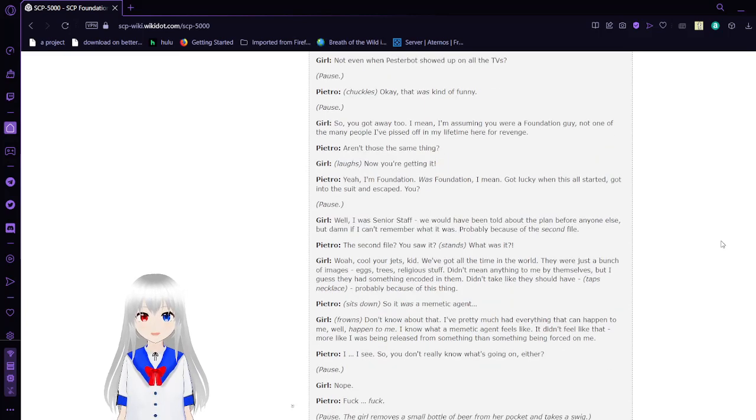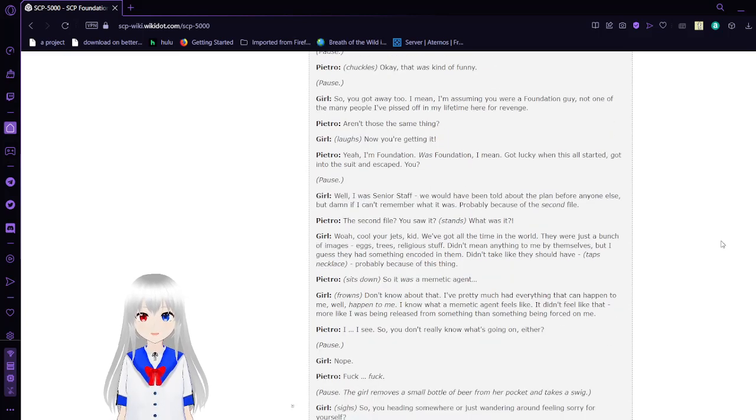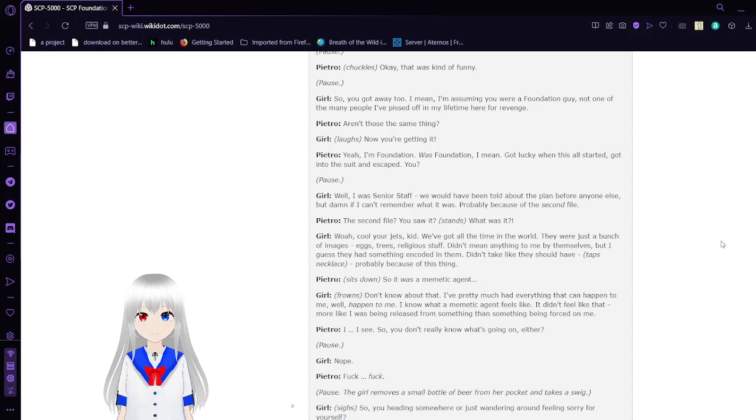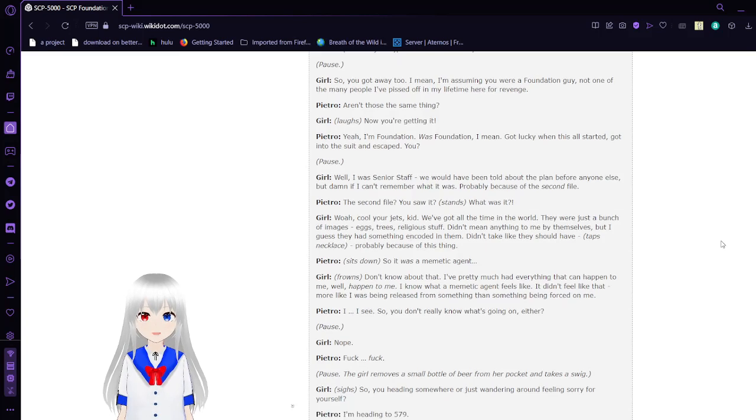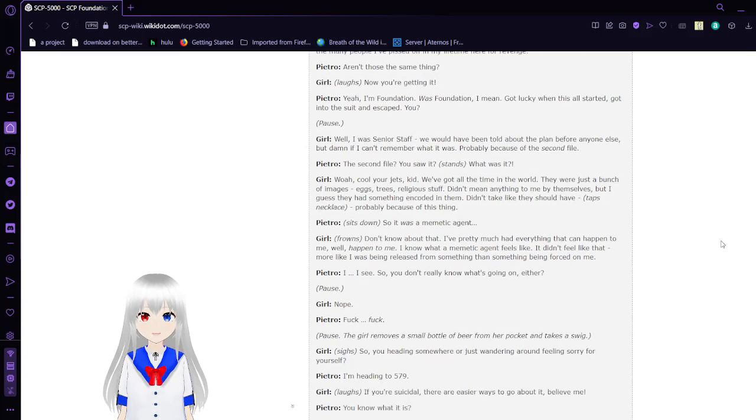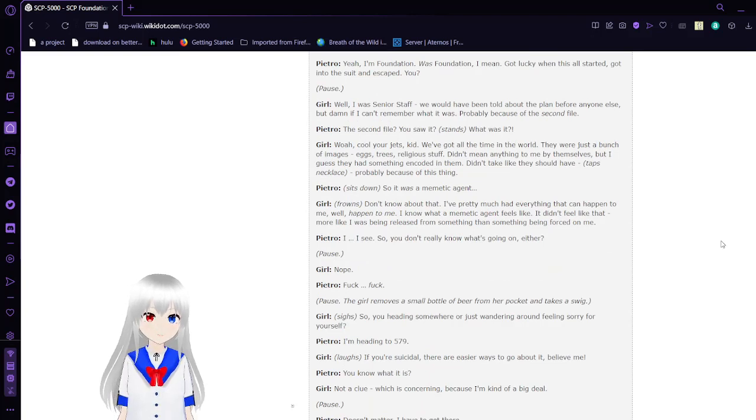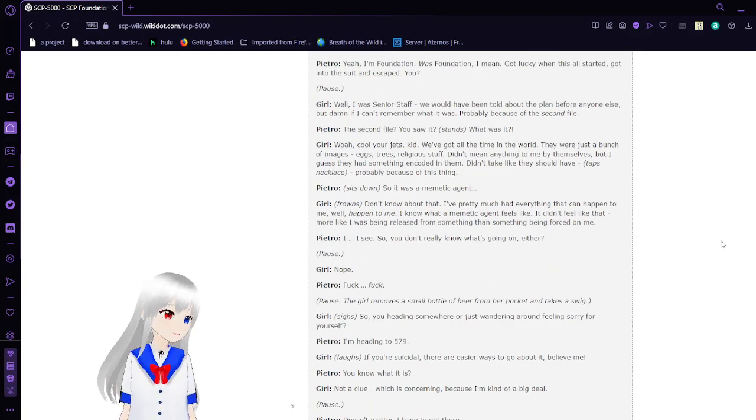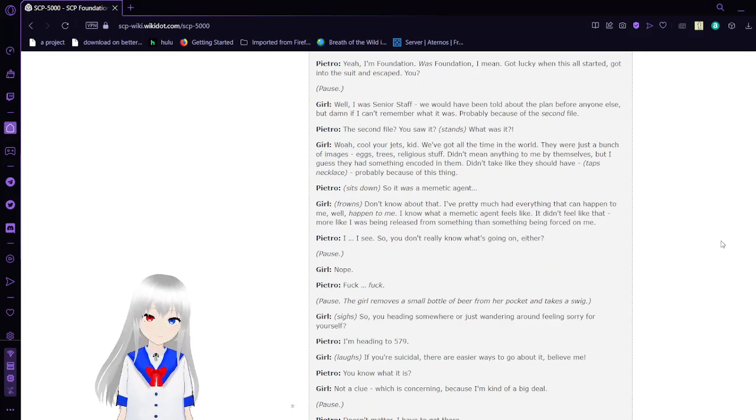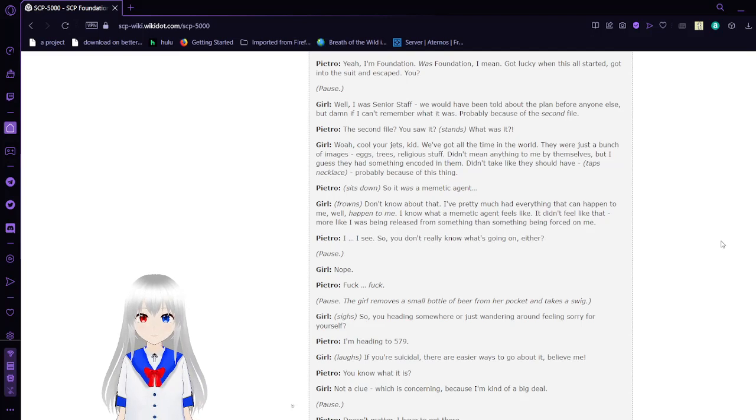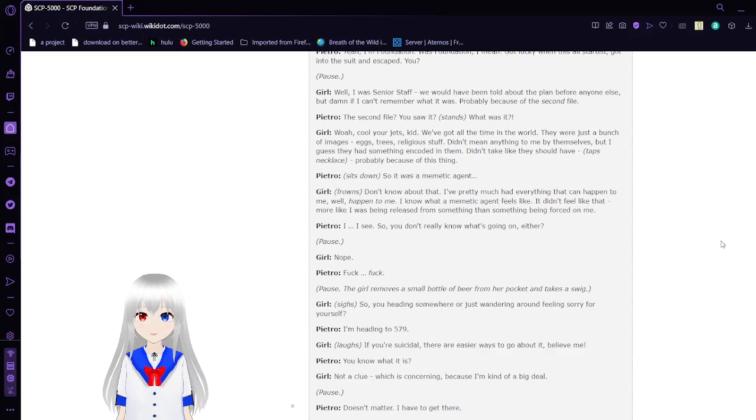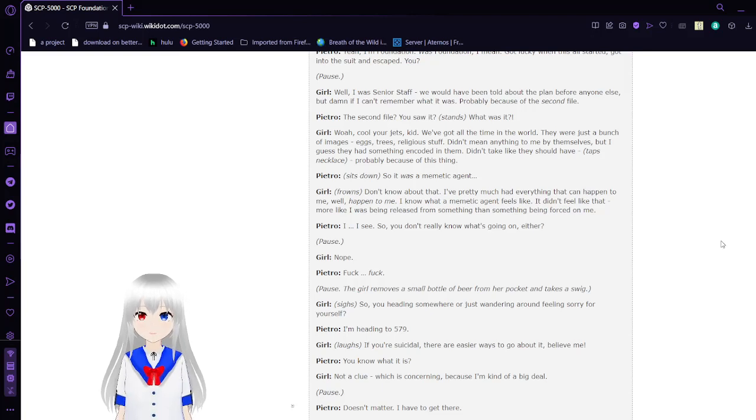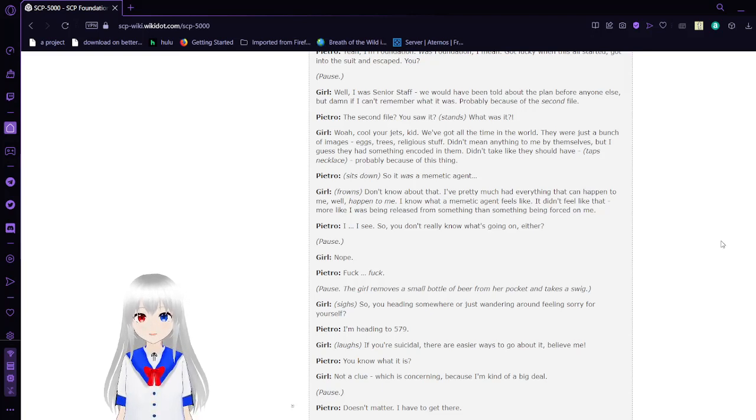'I thought it was the same thing.' 'Now you're getting it. Yeah, I'm Foundation. Was Foundation, I mean. Got lucky when this all started. Got into the suit and escaped you.' 'Well, I was senior staff. We'd been told about the plan before anyone else, but damn if I can't remember what it was. Why?' 'Because of the second file?' 'The second file? You saw it?' 'Understand. What was it?' 'Whoa, cool your jets, kid. We've got all the time in the world.'